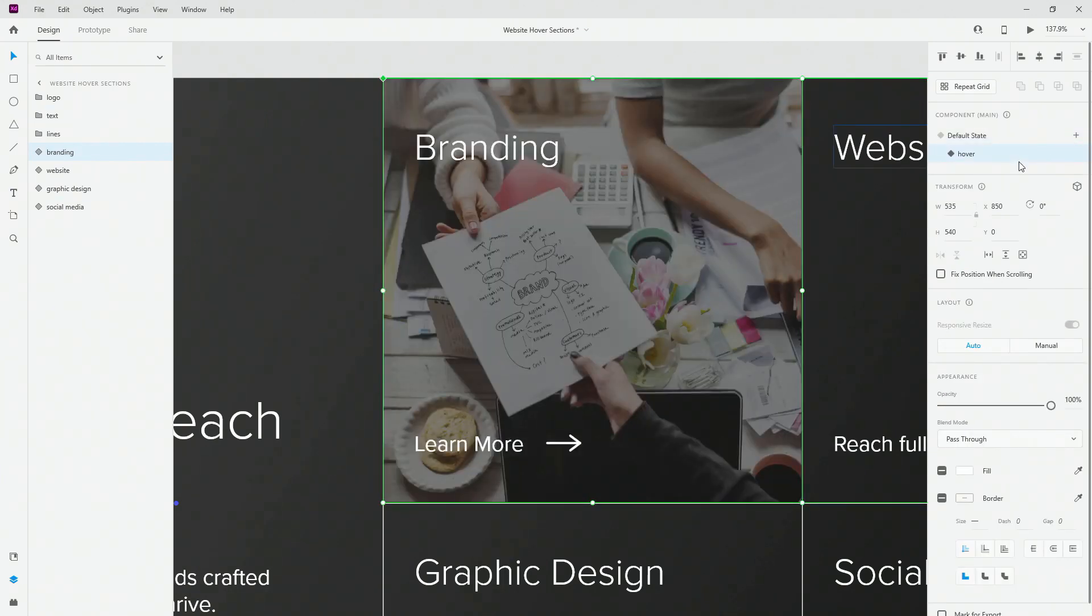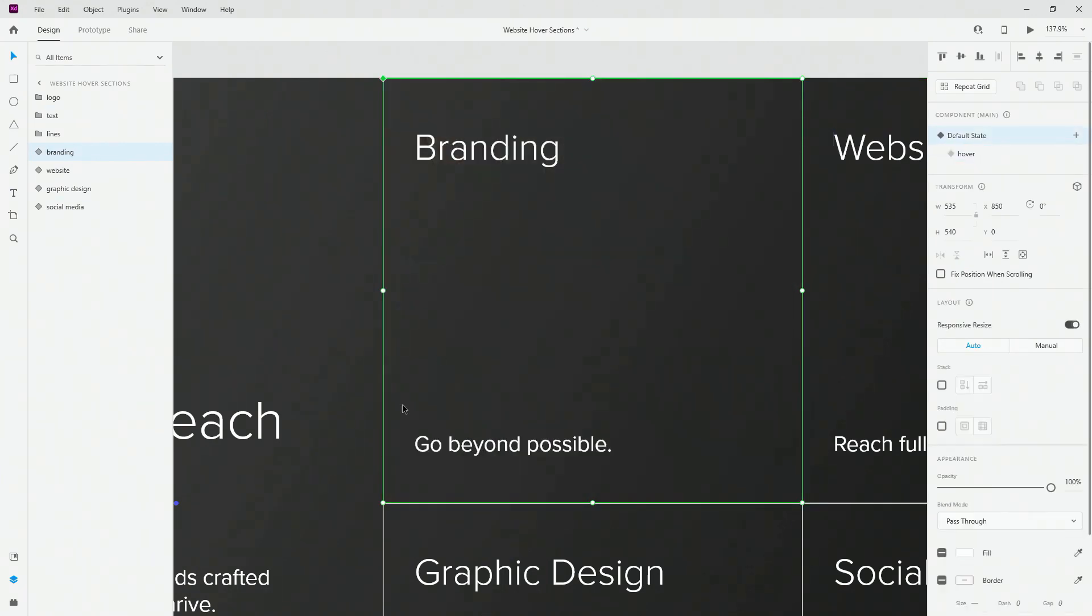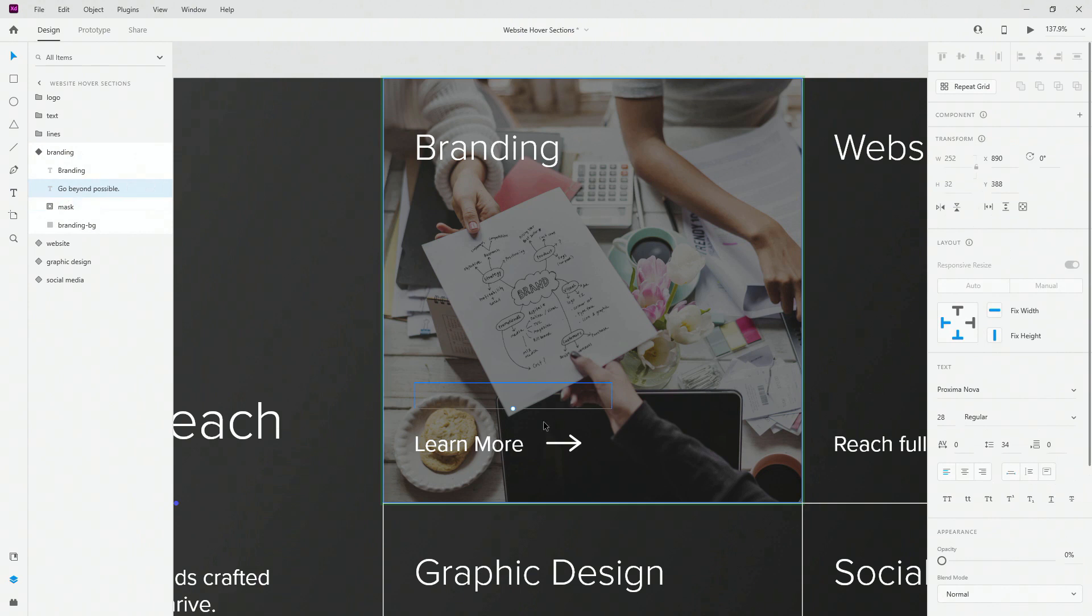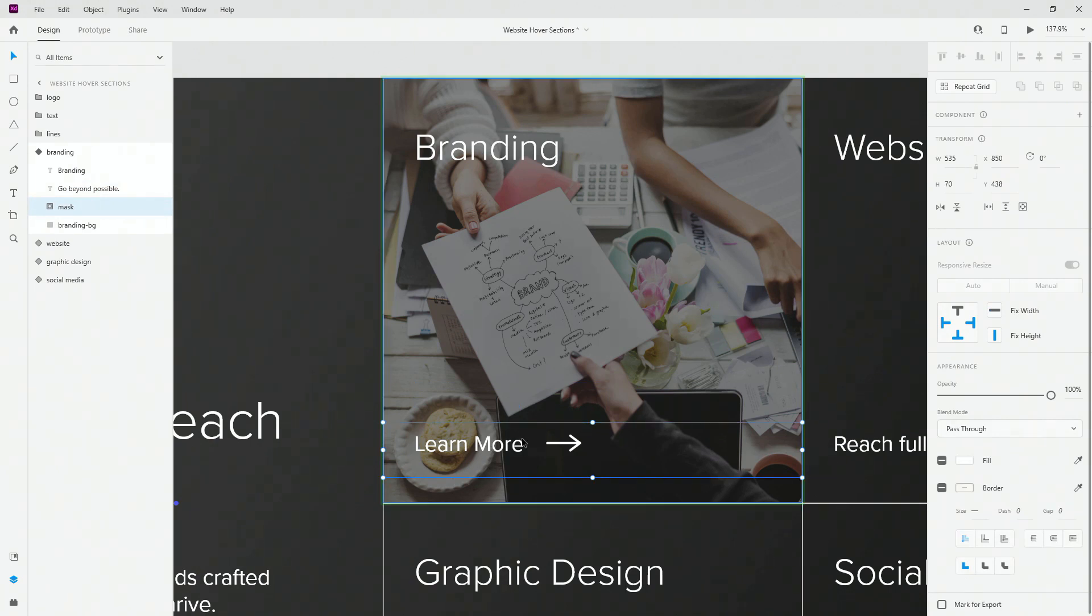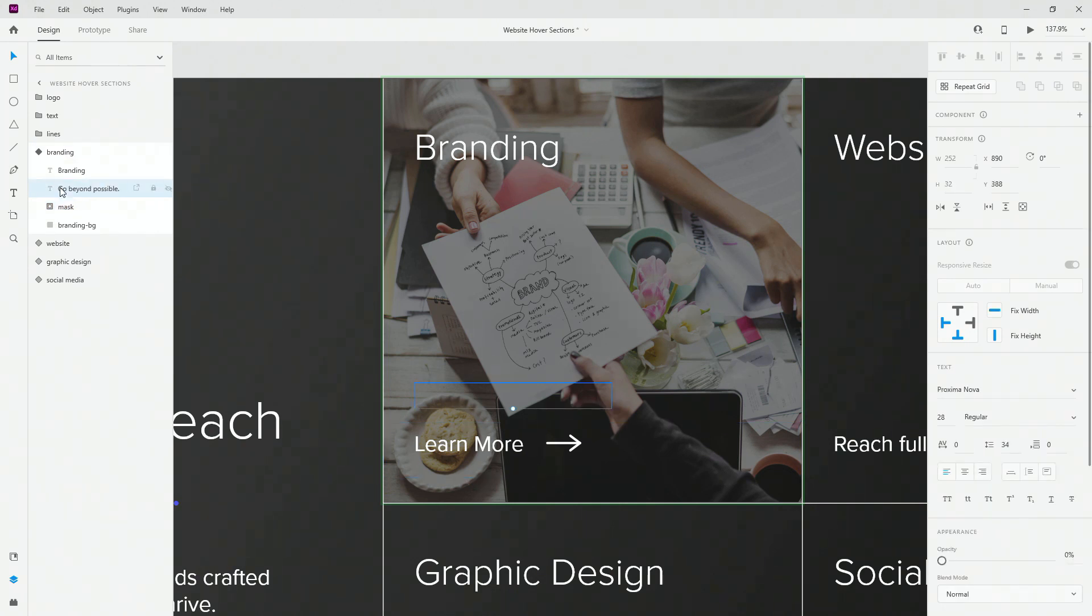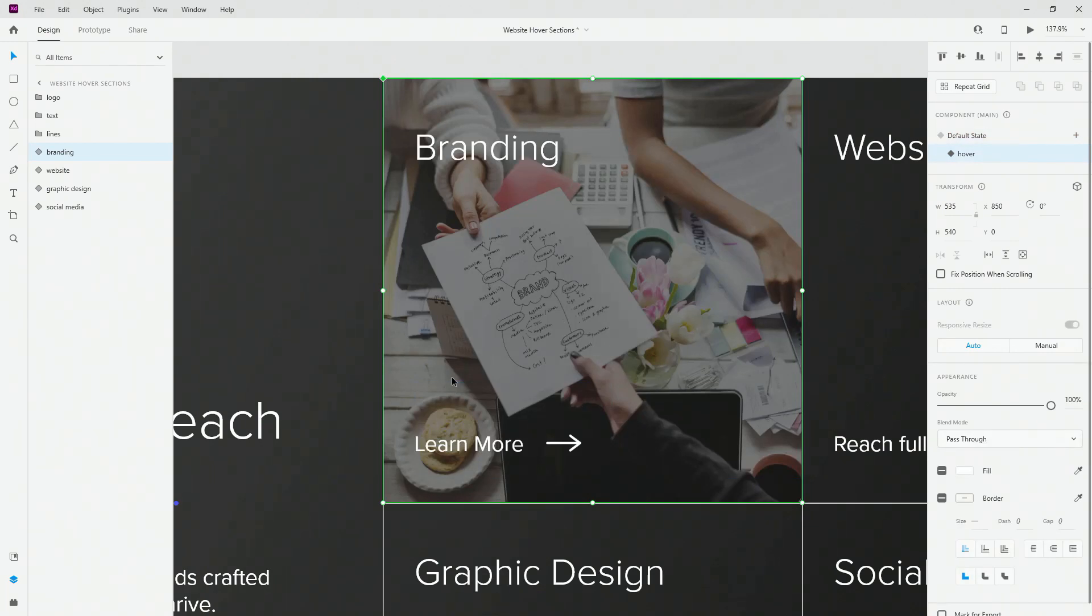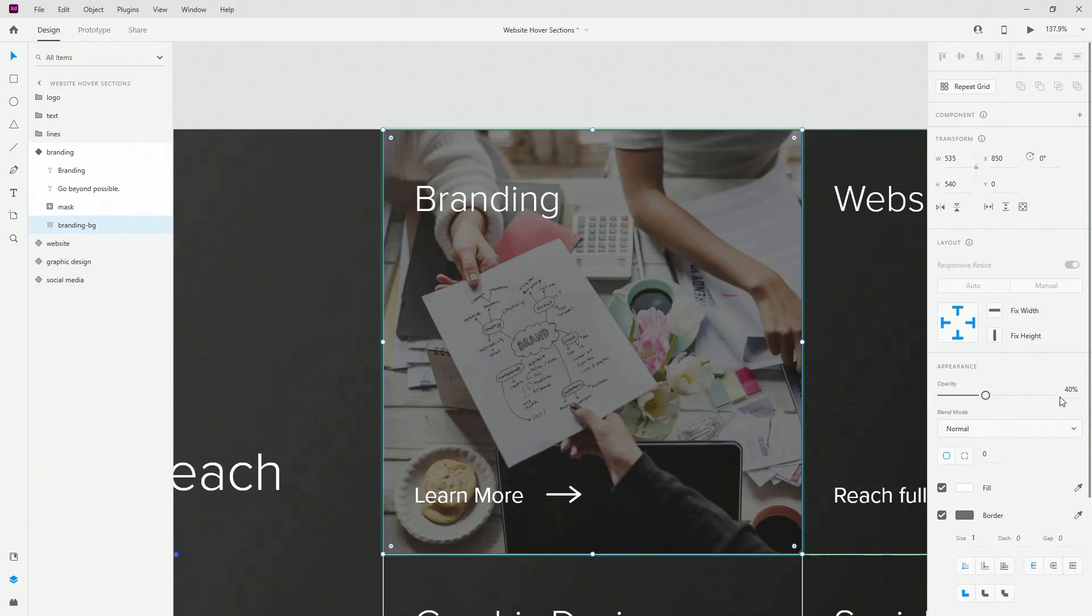Inside of the hover state what happened is this text 'go beyond possible' went right here to the top and I lowered down the opacity. So let me show you. It's this one. So it's right here and I lowered down the opacity to 0% as you can see right here. Then I simply unmasked my learn more, brought it into place and into exactly the same position of 'go beyond possible' where it was in the default state. So just where this is I just placed the learn more right here and then moved 'go beyond possible' and reduced the opacity.